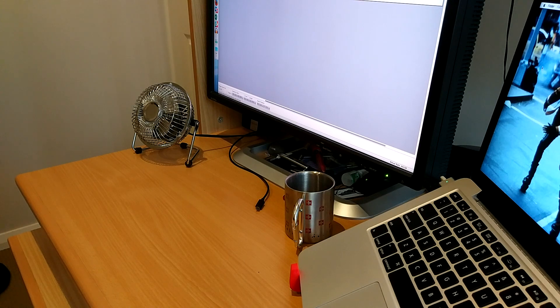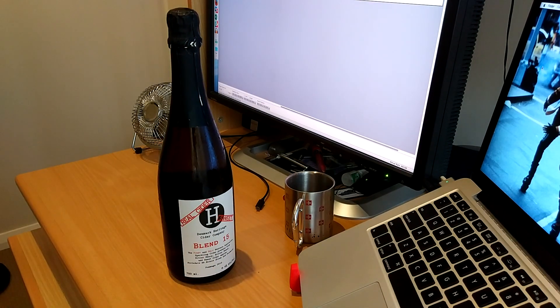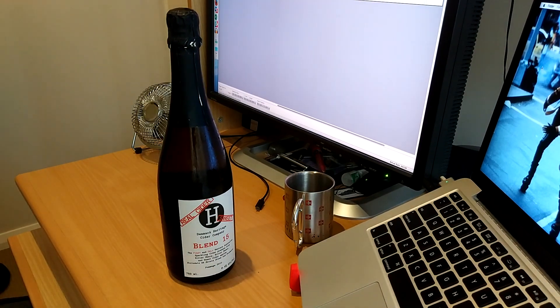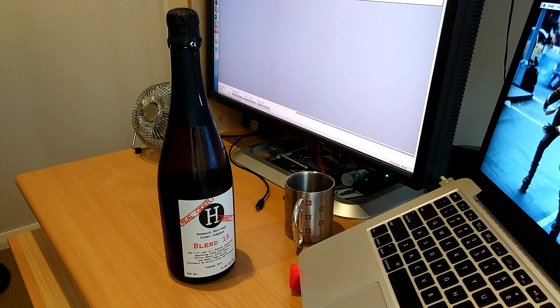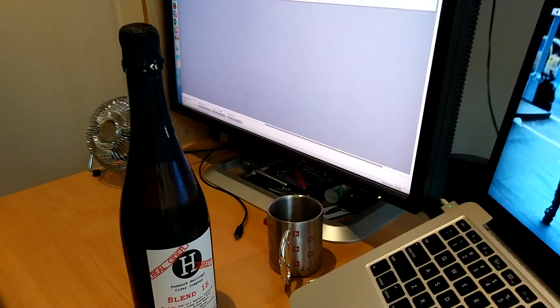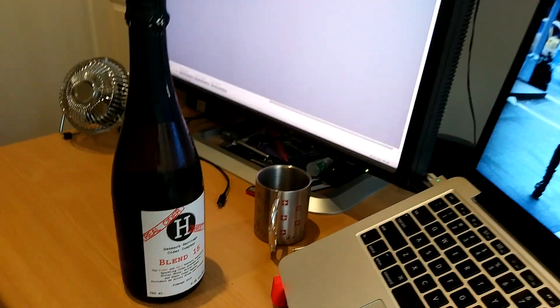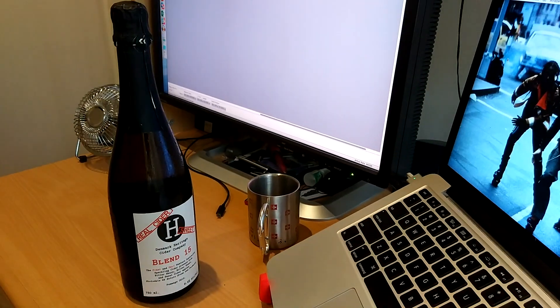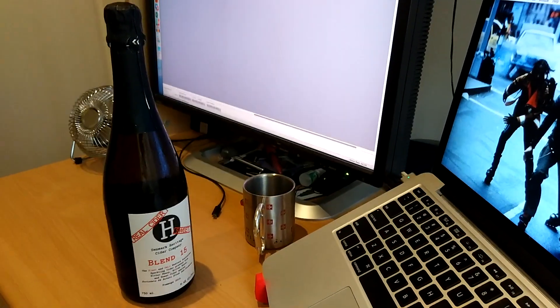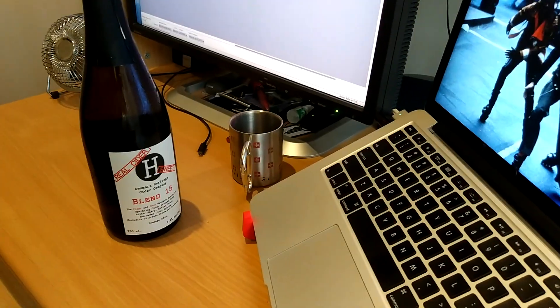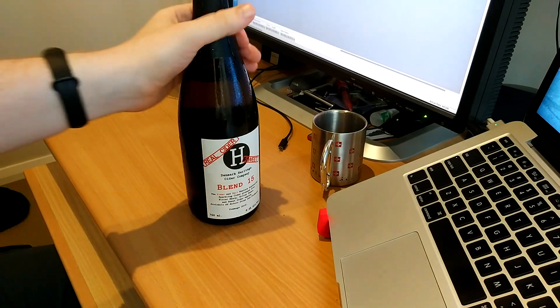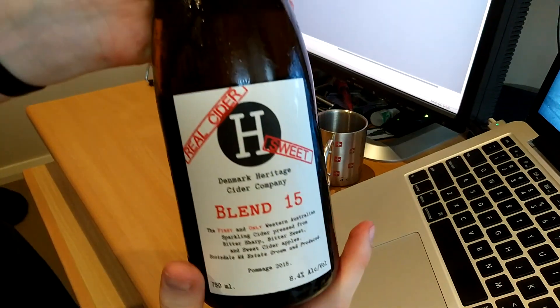All right, so today we're gonna be reviewing this guy. All right, so let's have a look and figure out what we have here. Hold on, shift this over a bit, that's not secured.